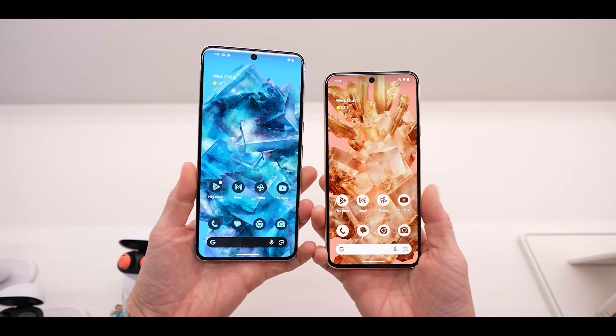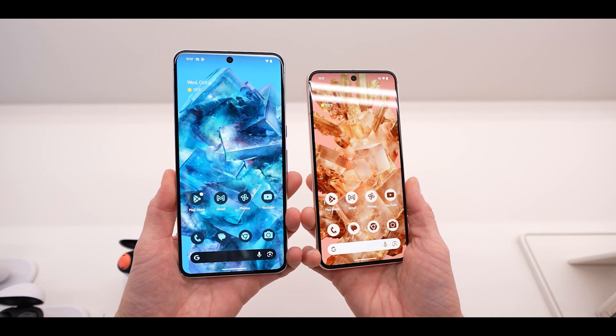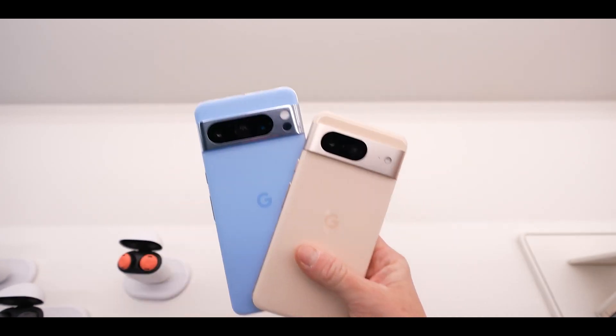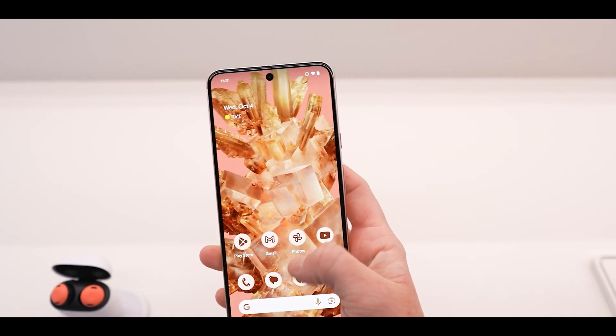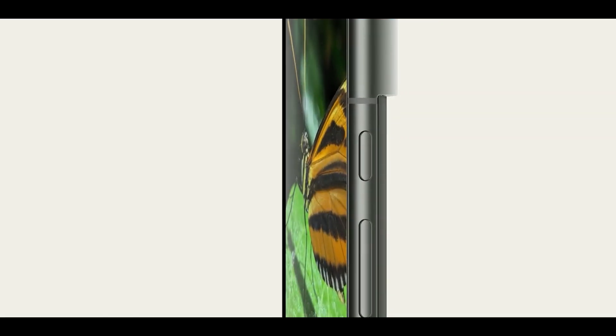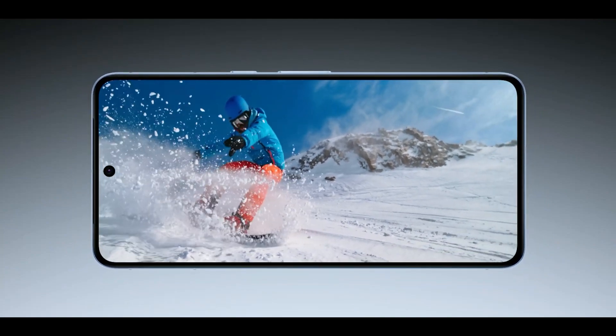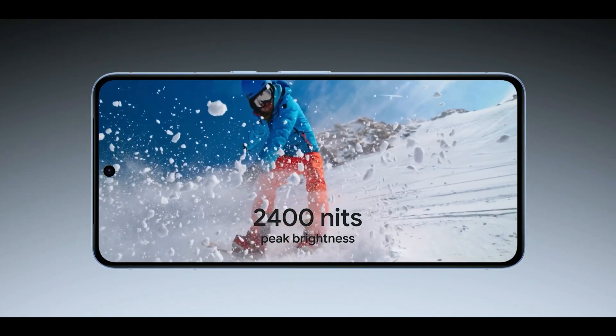The Pixel 8 has a major difference in size. We have a 6.2-inch 120Hz OLED display. The Pixel 8 Pro has a 6.7-inch LTPO OLED display, with a peak brightness of 2,400 nits. We also have a great upgrade in the display category.